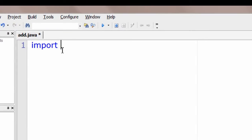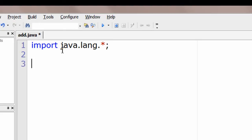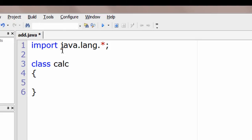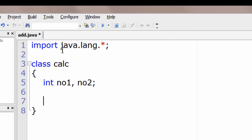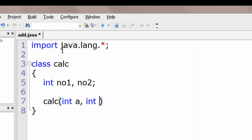Import the java.lang.* package. The built-in class String is present in this language package. Let's write a class called Calc. Inside that, let's take two integer variables. Note that in Java every integer takes four bytes, irrespective of the machine used.